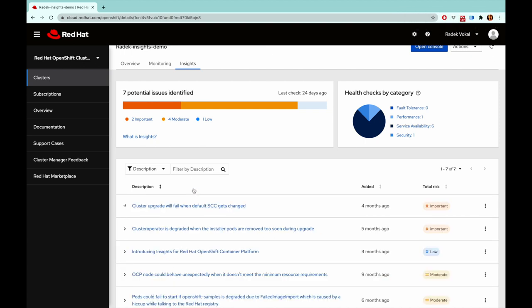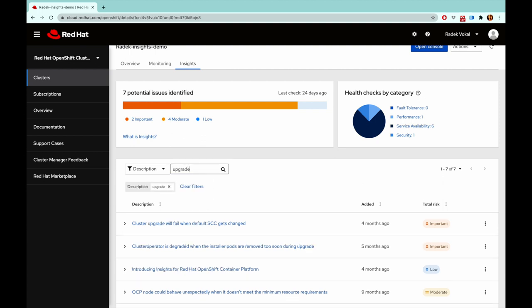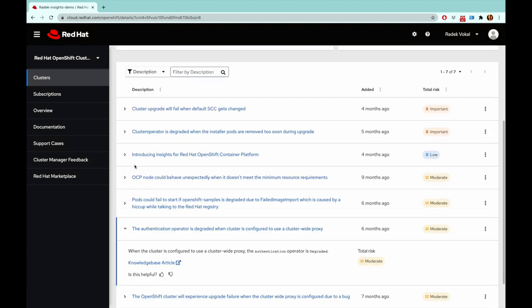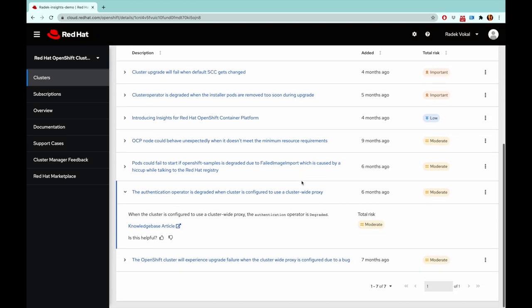I can click the filters here and search for issues that are related to cluster upgrades. All these health checks are continuously added by Red Hat support engineers and verified by Red Hat product engineers working on OpenShift.